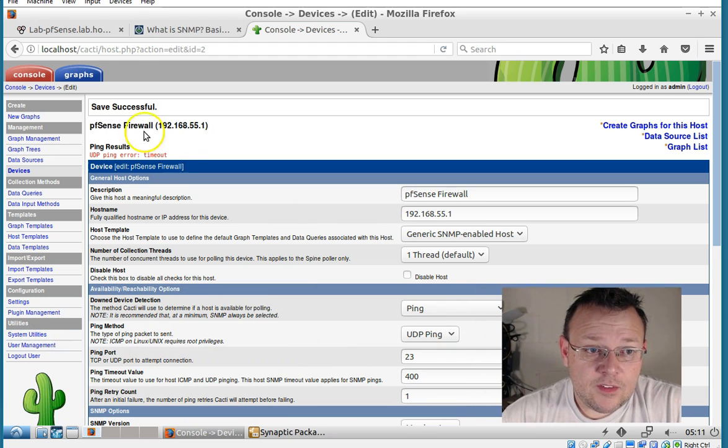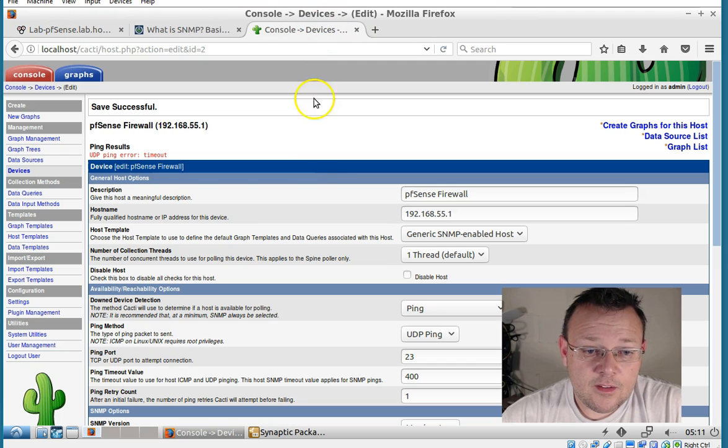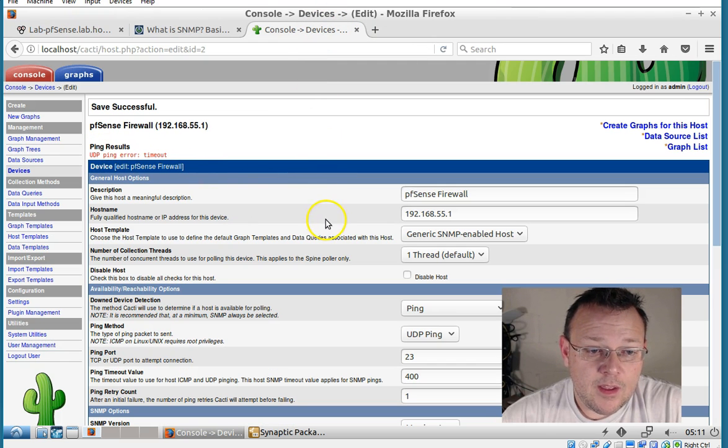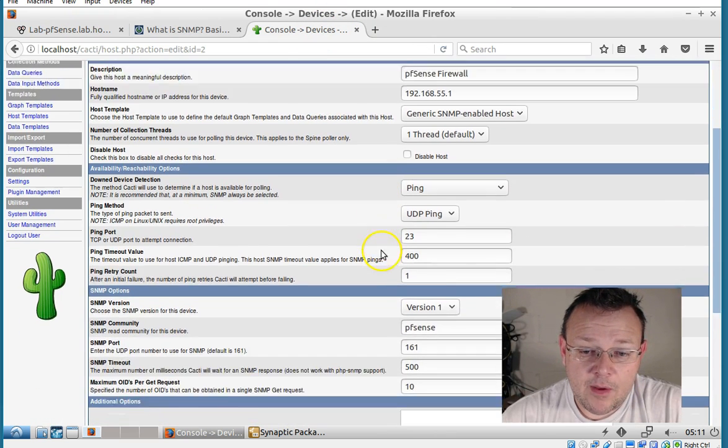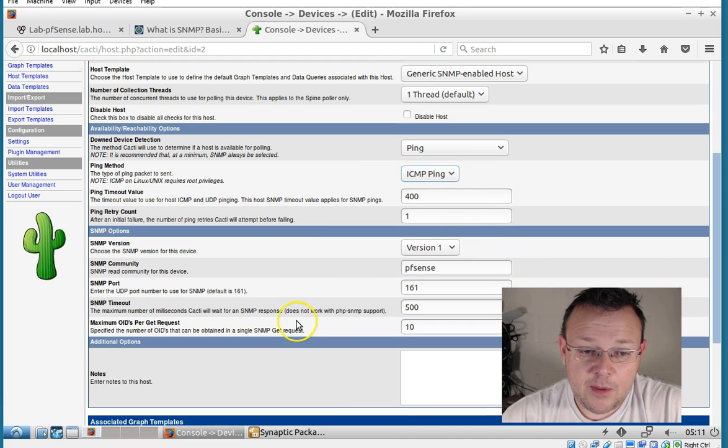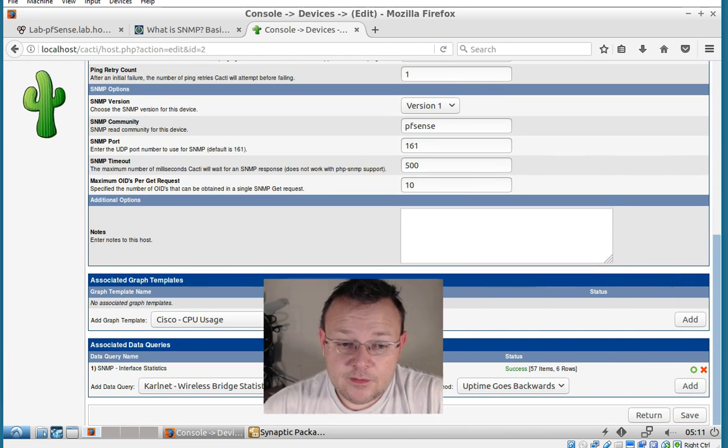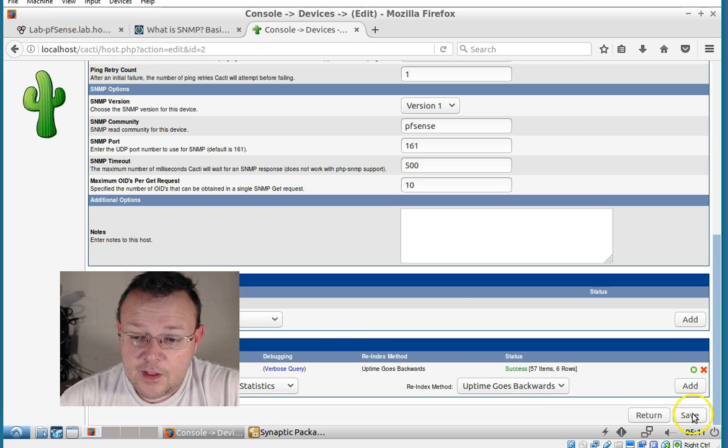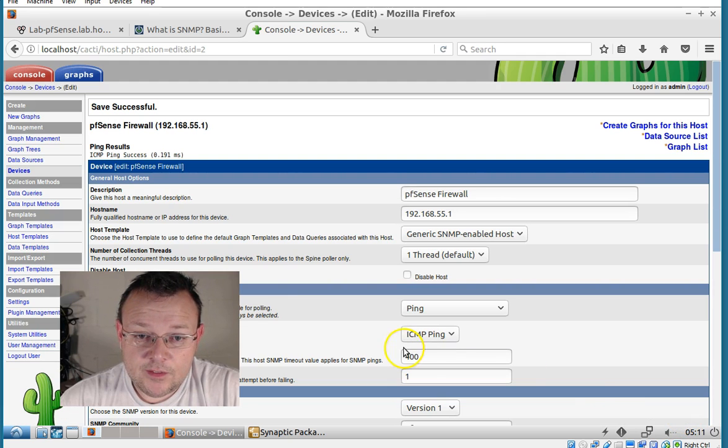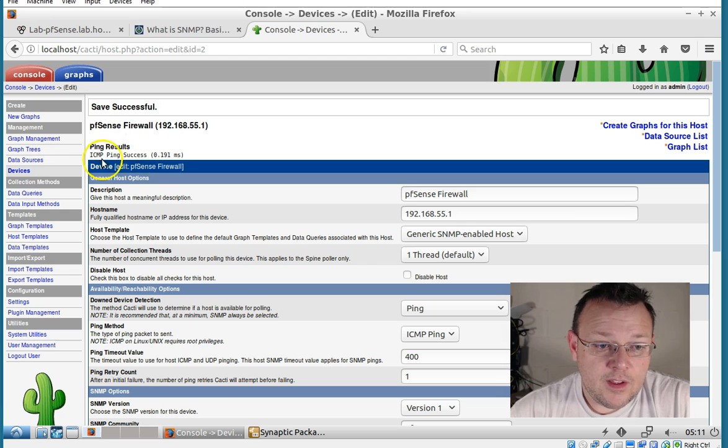And it said UDP ping error timeout. Oh, we'll change this. We'll do ICMP ping. And then save. And now everything is good.